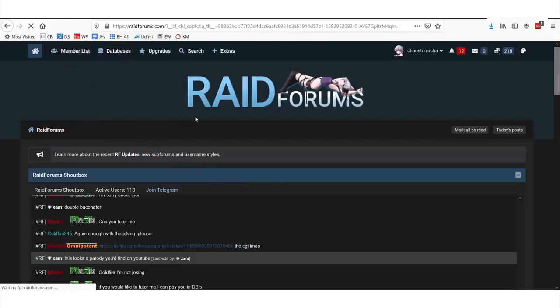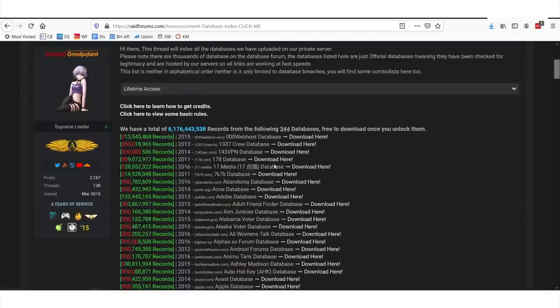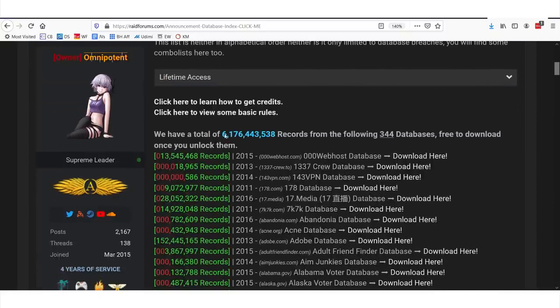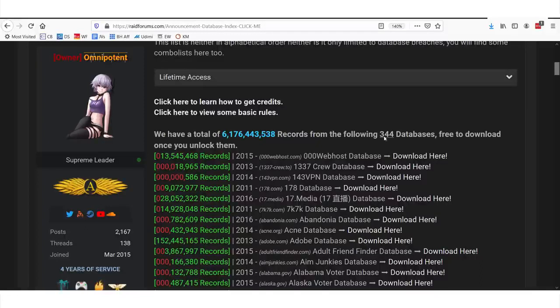We're going to click on Databases. And what you will see is we have a list here — this is real. Prepare for your mind to be blown. Right here on this web page, you have access to download 6.1 billion email addresses from 344 breached databases. You might be asking yourself, how the heck are 6.1 billion emails out there?